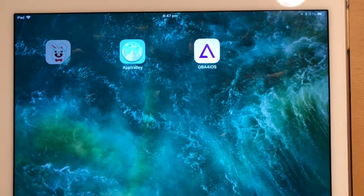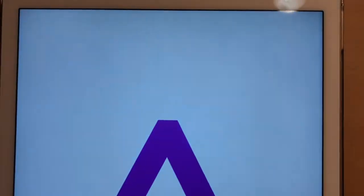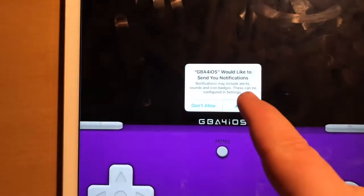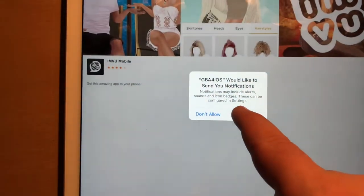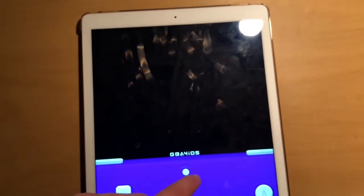And there you have it — it's fully installed. You can click on it now. It'll ask if you want to send notifications — do whatever you want. There's an ad but don't worry about that; I've barely experienced any ads, that might even be the first one I've seen.